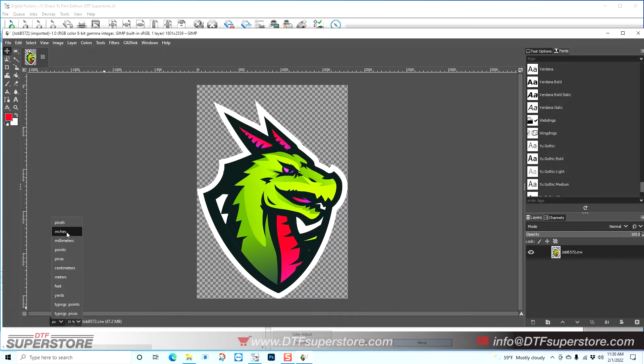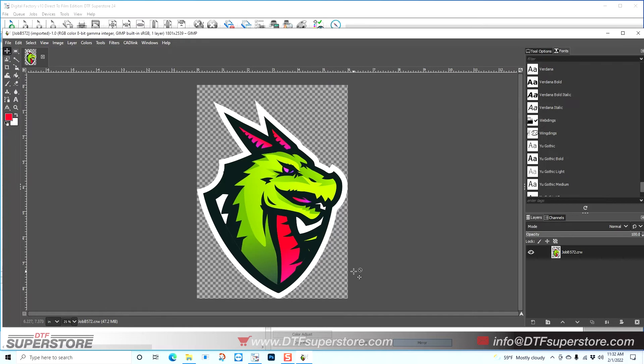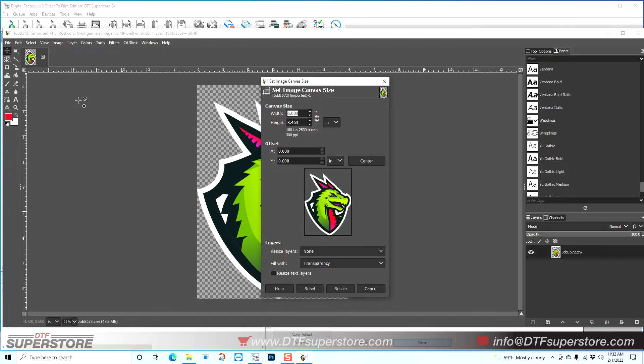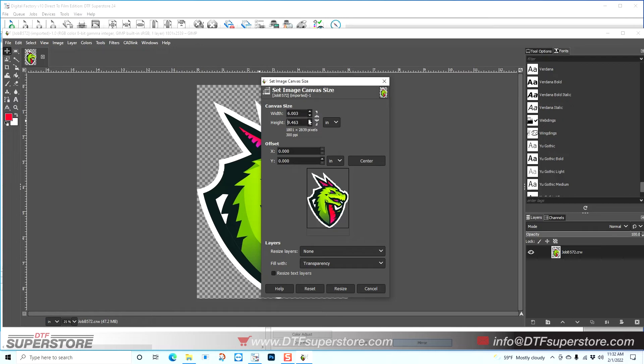The next thing I'm going to do is add some space below this because I need somewhere to be able to type the text. So I'm going to go up to Image, down to Canvas Size. Right now my image is about six inches wide, eight and a half inches tall, so I think I'm going to add about two inches below this. If I click the up arrow on height, it's going to add an inch each time, so I'm going to click that twice, and now it's about ten and a half. You can see now it added some space on the bottom.